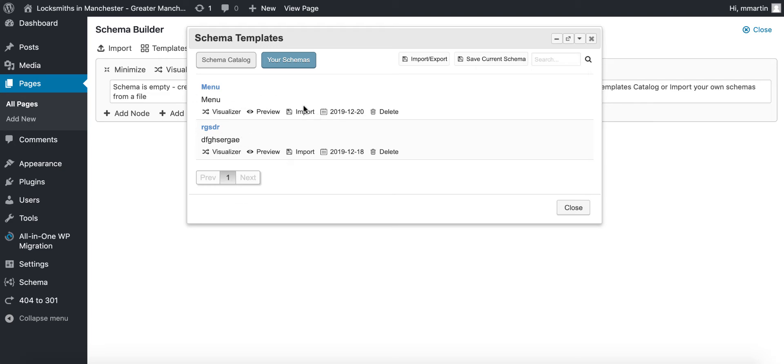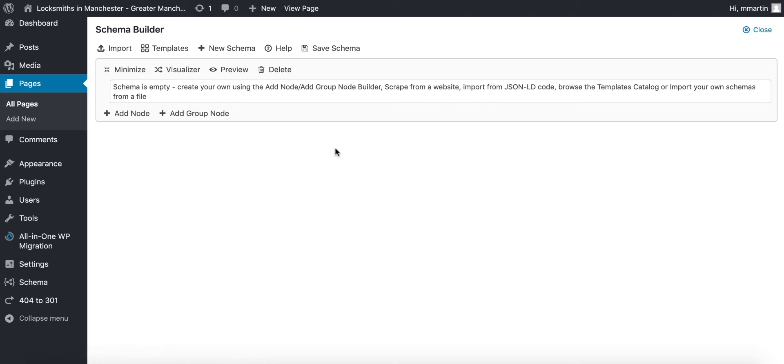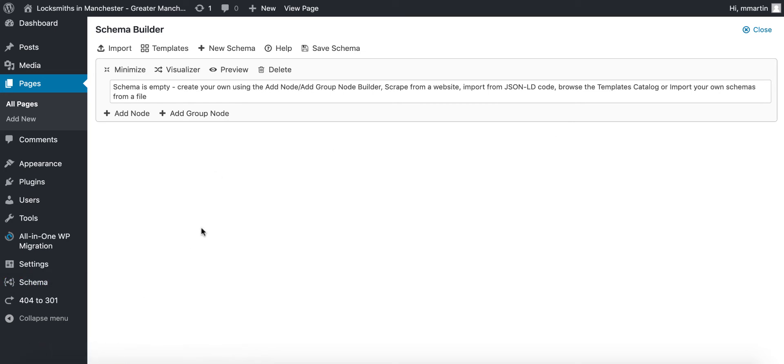This is your private library which will not be shared with anybody else. This is also where you can import and export schemas. So if you've got a schema that you've used on a different site that you've exported, you click here and you can import or export the schema that you're currently using into a small JSON file.